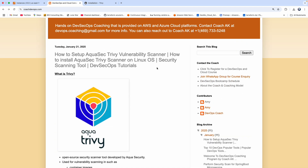So what is Trivy? Trivy is an open source security scanner developed by a company called AquaSecurity. Using Trivy, you can scan your Docker images, you can scan your Git repositories for any vulnerabilities or any security issues. You can also scan your Kubernetes cluster, or if you are writing Terraform files or Kubernetes manifest files, you can also scan them for any misconfiguration as well.